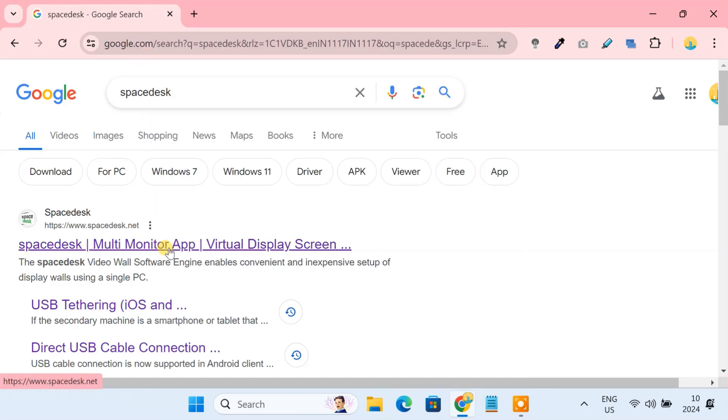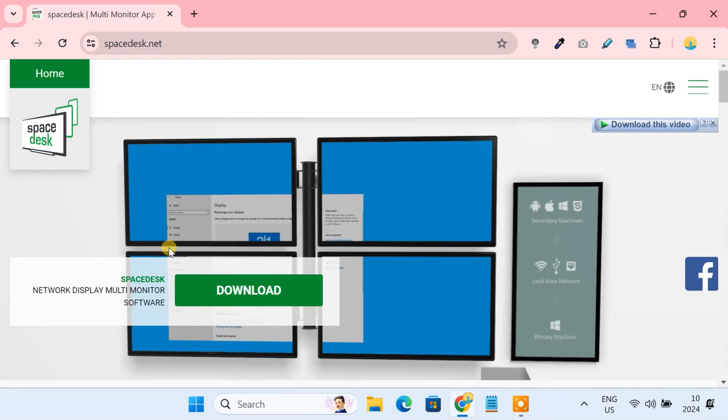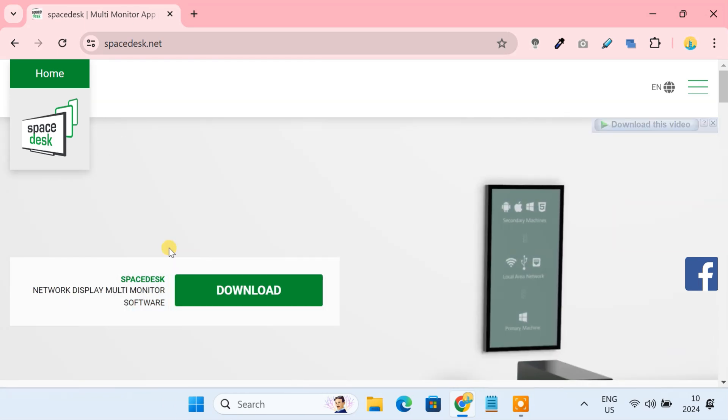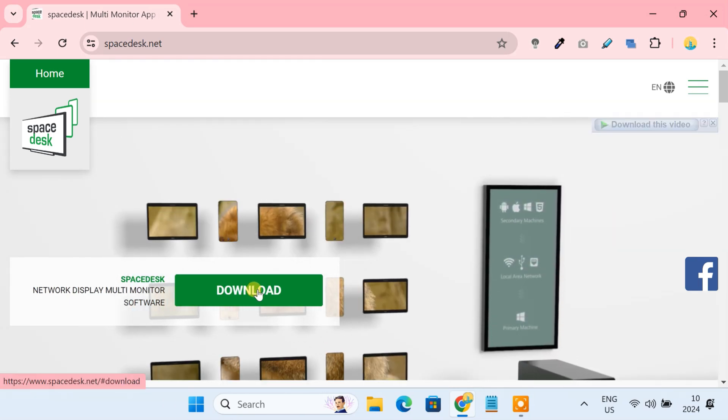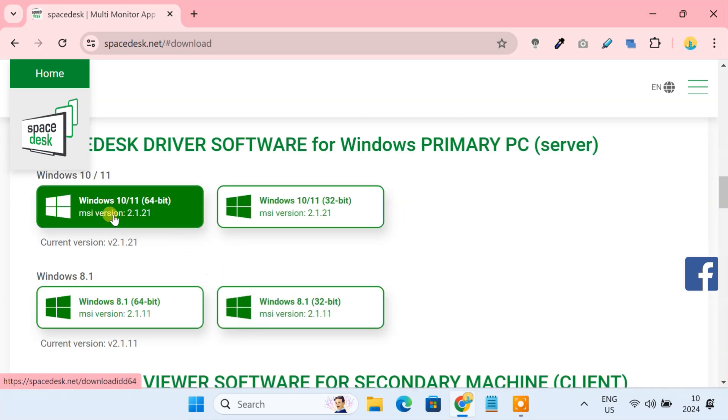This app is completely free to use. In order for this app to work, first download and install the Space Desk driver software on your PC.